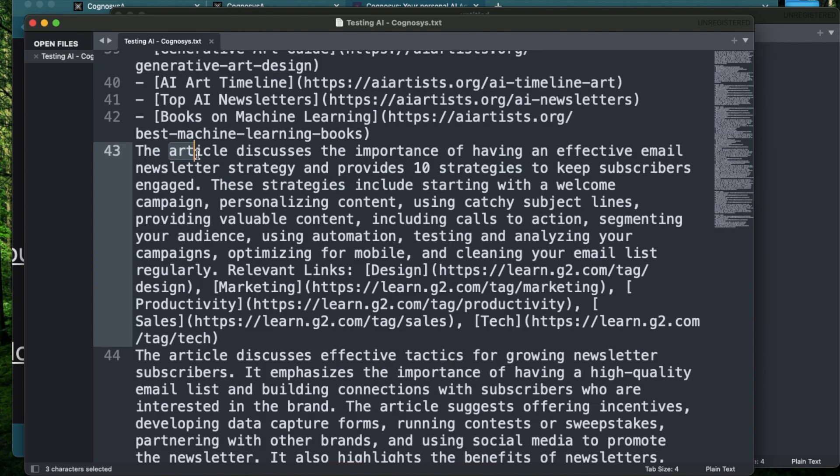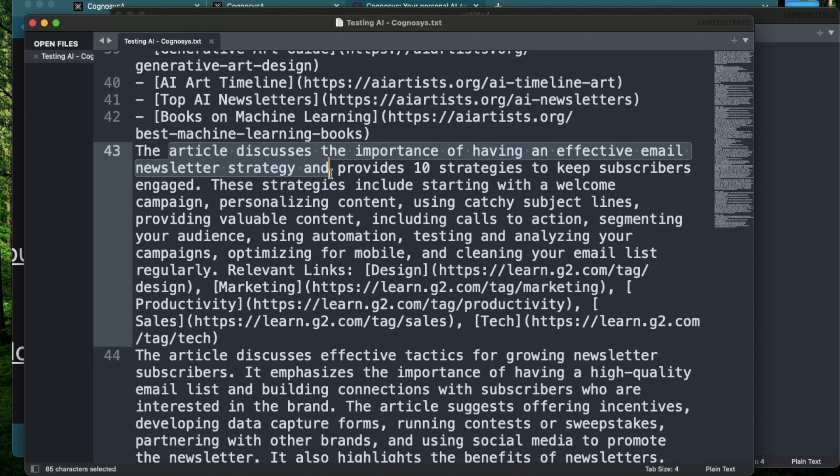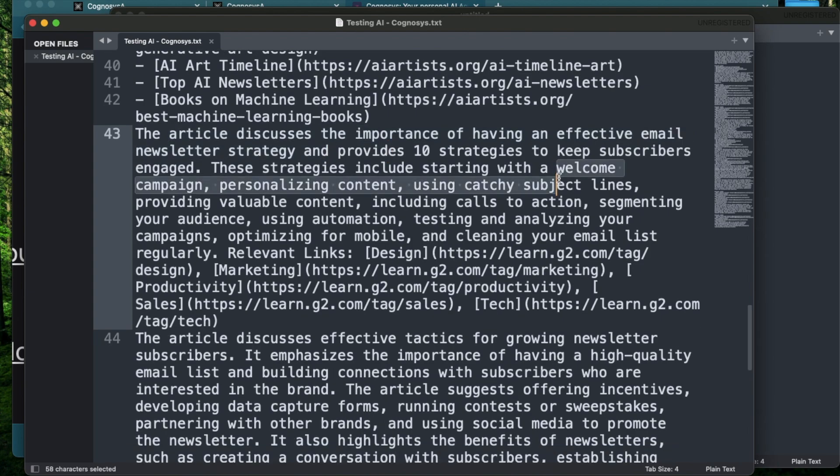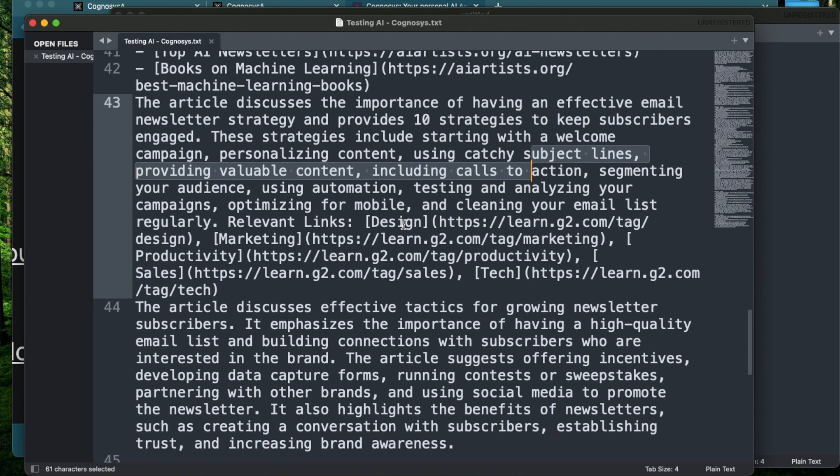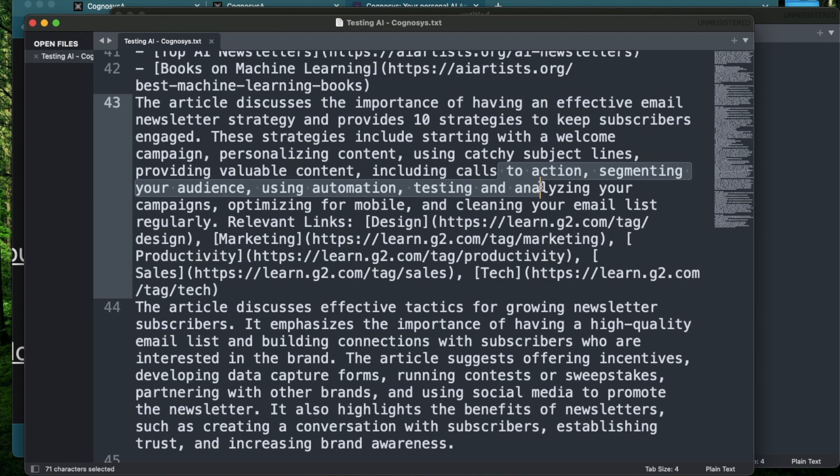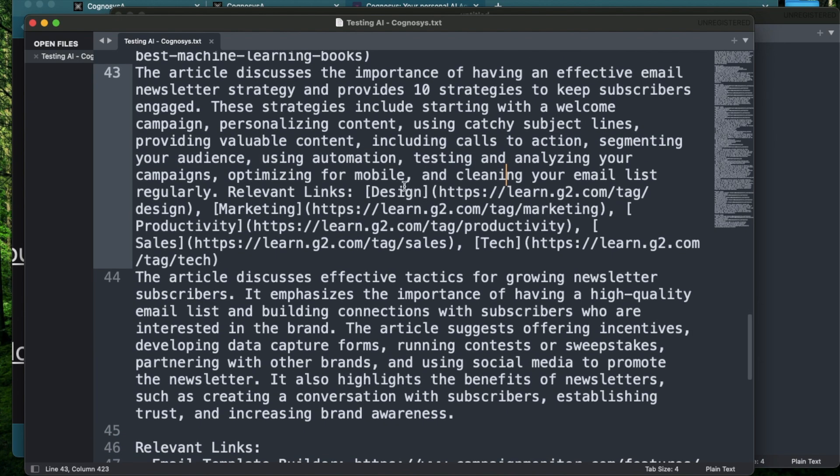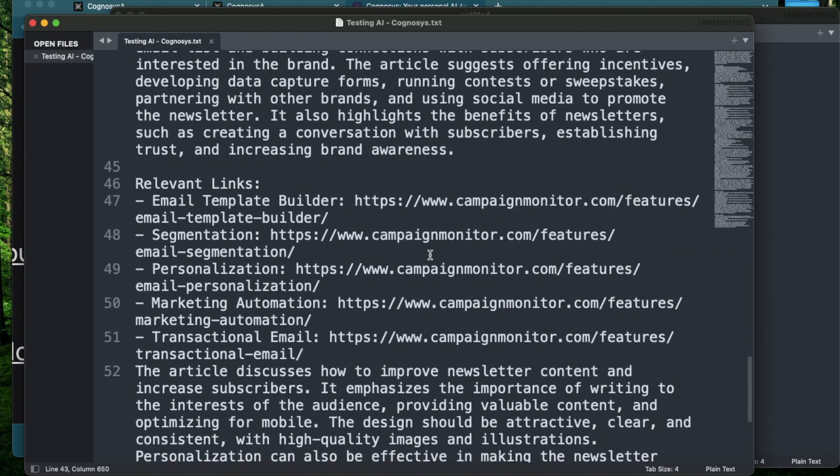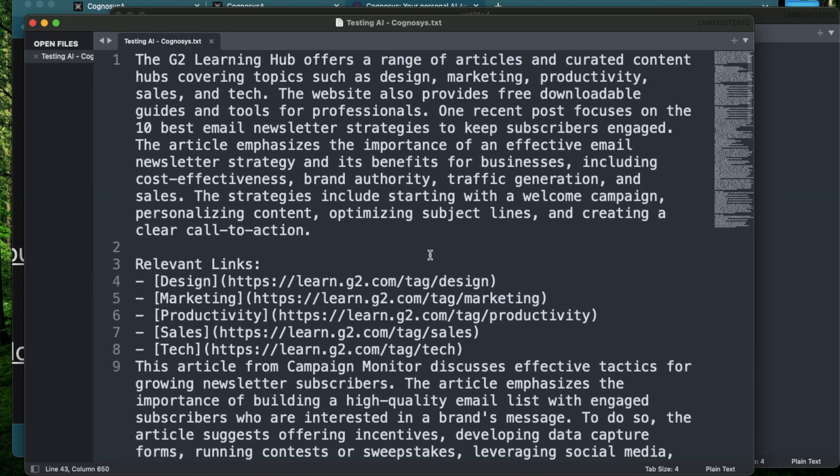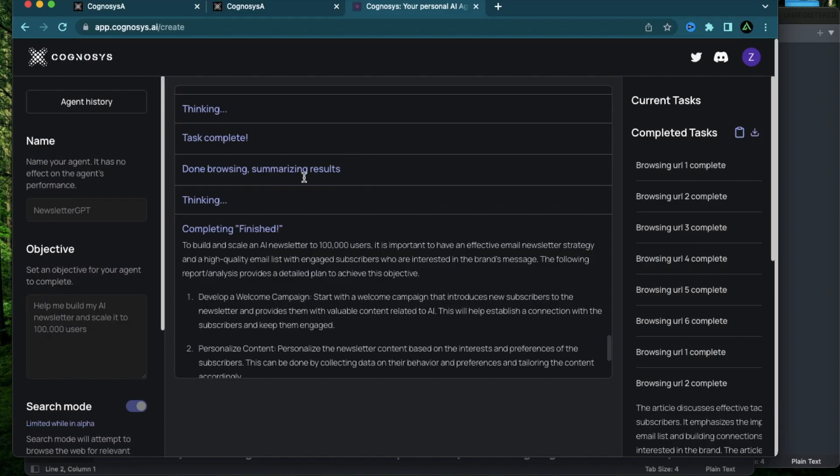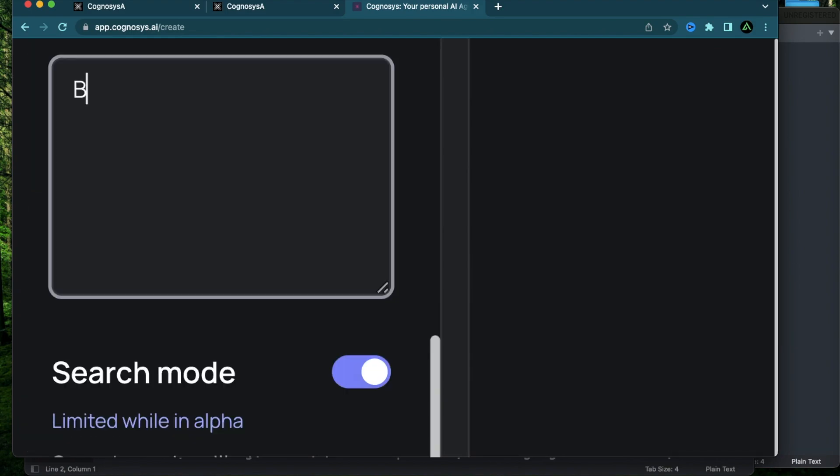This article discusses the importance of having an effective email newsletter strategy. These include a welcome campaign, personalized content, using catchy subject lines, providing valuable content, using calls to action, segmenting your audience, using automation, testing and analyzing your campaigns, optimizing for mobile, and cleaning your list regularly. So till now what I've seen is Cognosys does kind of effective summarization of different things on the internet. So let me try something which is more on the practical side versus pure research.